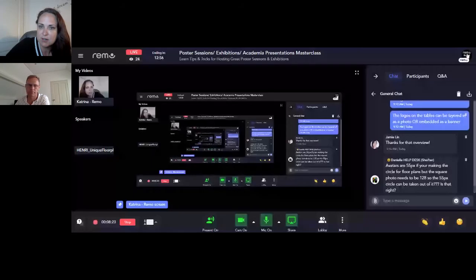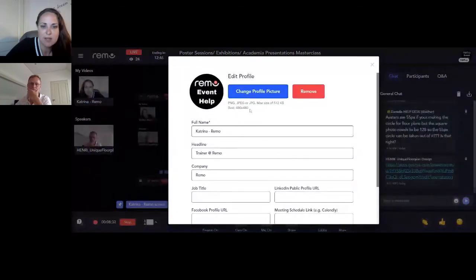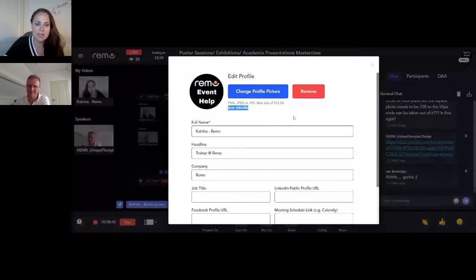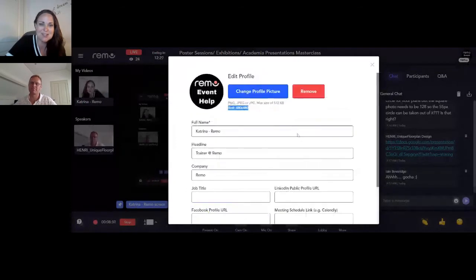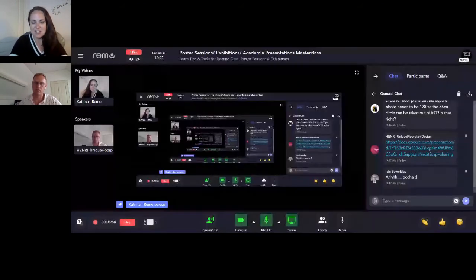Regarding avatars at 128 by 128 — I'm talking about your profile avatar. Let me share my screen. In my profile, I go to edit my profile to change my picture. They're now moving it up to 480 by 480, so they did enhance the profile photograph. The prior size was 128 by 128, so I stand corrected — it's 480 by 480.